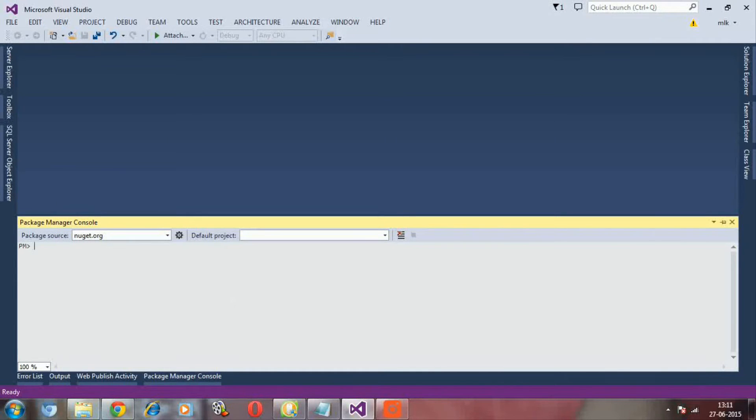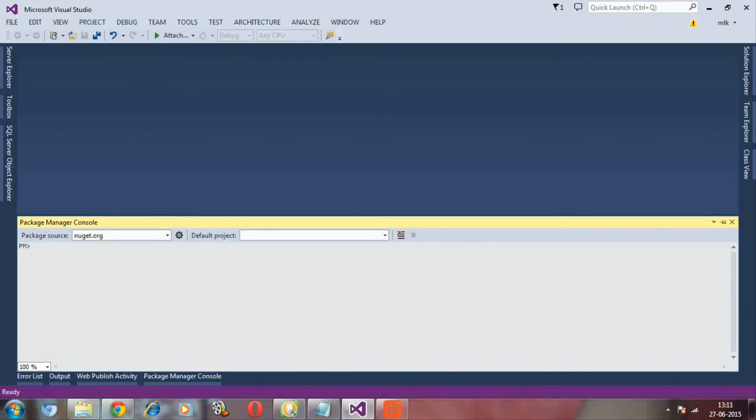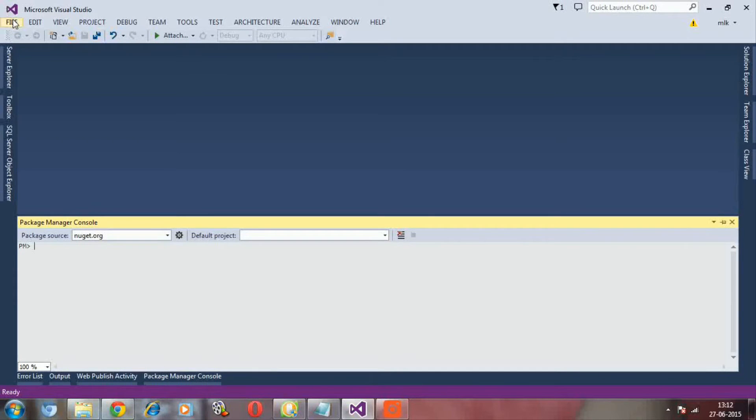Here we have to remember one thing. To install something through Package Manager Console, first we need to open the solution. Any solution. One solution should be opened to install something in the Package Manager Console.